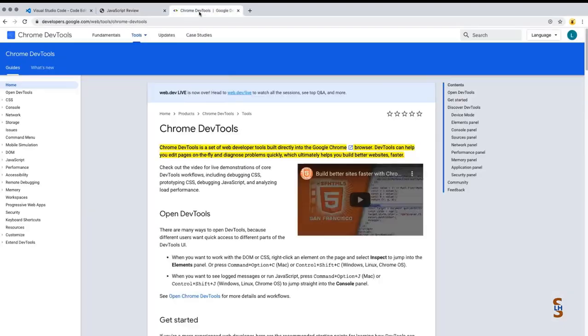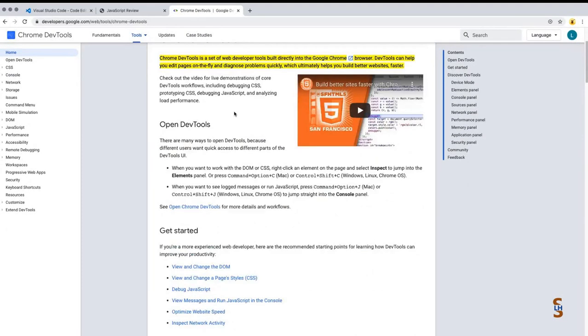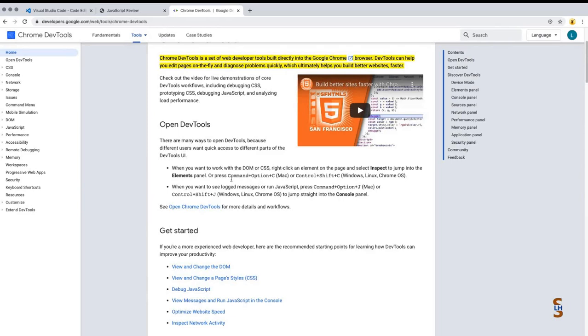I'm going to be using Chrome as my browser of choice. Every version of Chrome comes with developer tools. If you're not familiar with developer tools, this is a great opportunity to open them up and take a look around. On a Mac, you can press Command + Option + C.